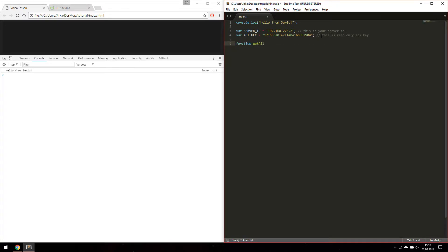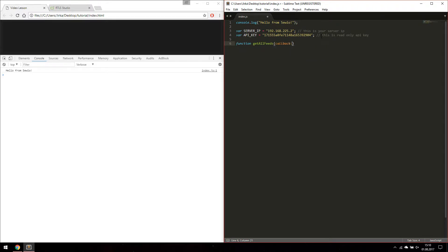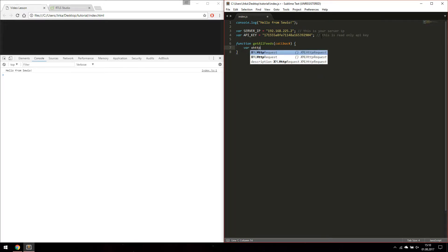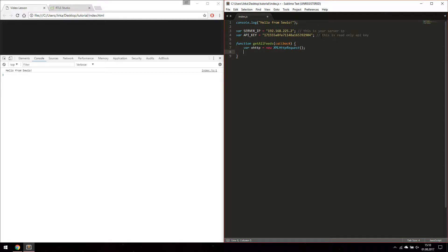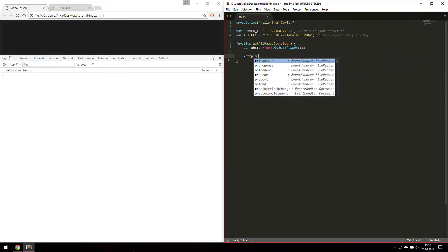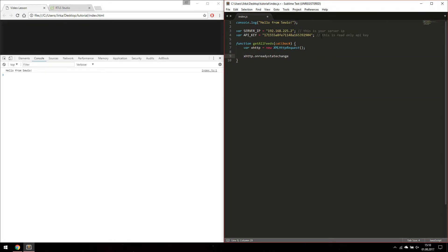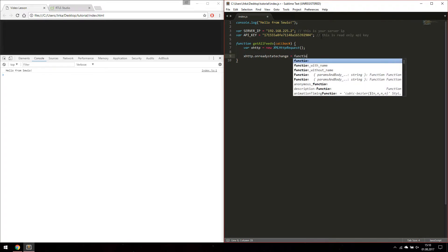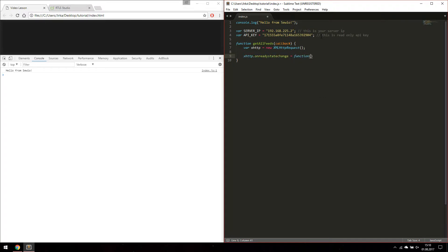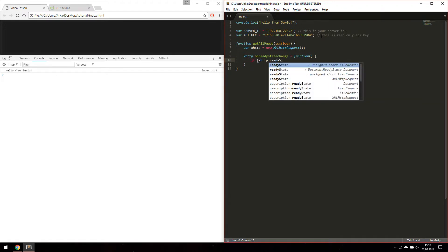Then we are going to create function for getting all feeds. We are going to need XML HTTP request. If the query was successful we are going to call our callback function with the data we received.